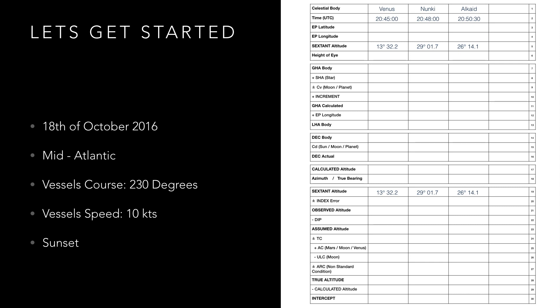You'll notice that there are three very obviously blank boxes at the top of our pro forma titled height of eye, EP latitude and EP longitude. Let's start filling these in with height of eye which is the height of the observer's eye above sea level. You'll have to work this out for yourself on your ship but in this example it was 20 meters.